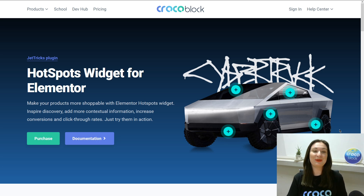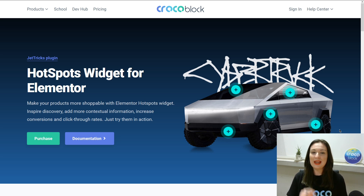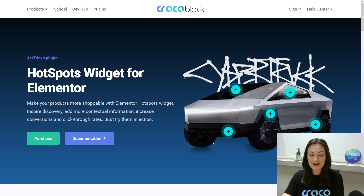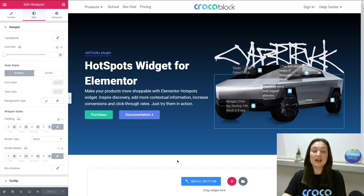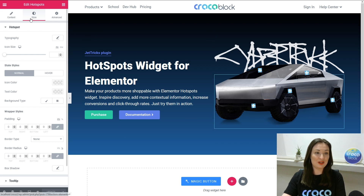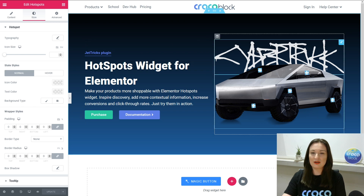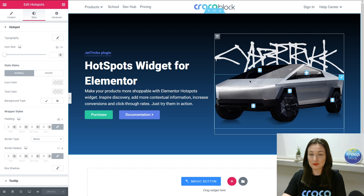Hey there, it's Julia from Krakoblog and welcome to our new tutorial about the hotspot widget for Elementor. In this video I'll show you how to add and how to style it up. Just keep an eye on the Cybertruck on our website and we will replicate the same hotspot widget in the Elementor page builder. Right now you see my page builder — I've already added all the necessary elements, so we are on the hotspot and tooltip routine only.